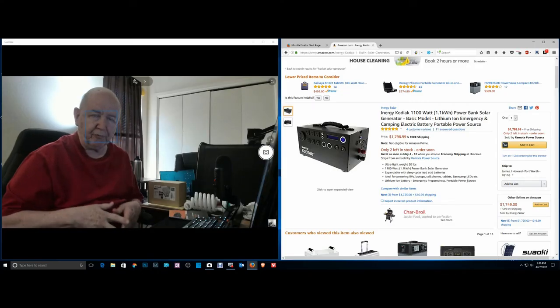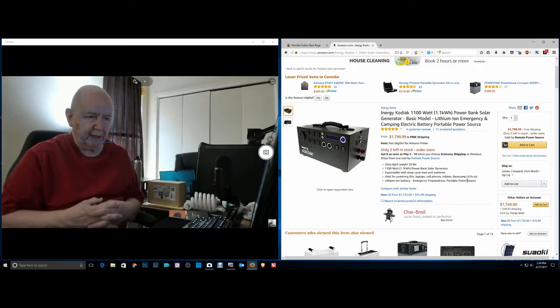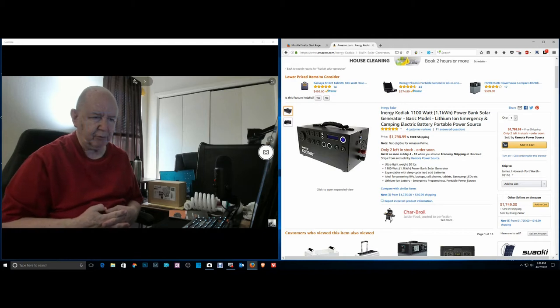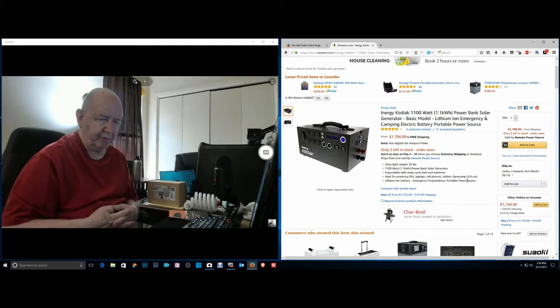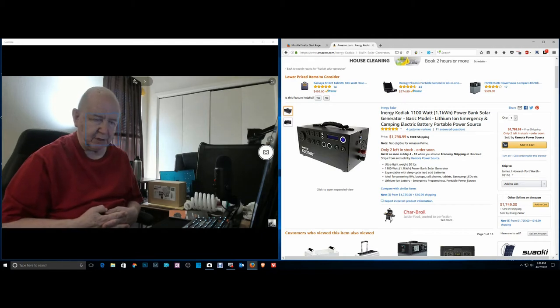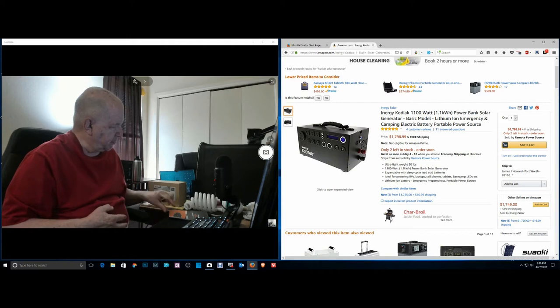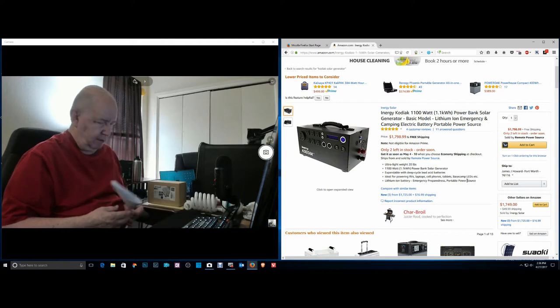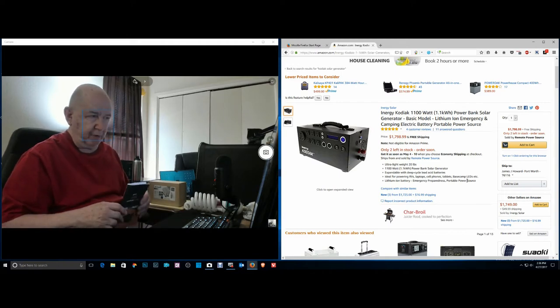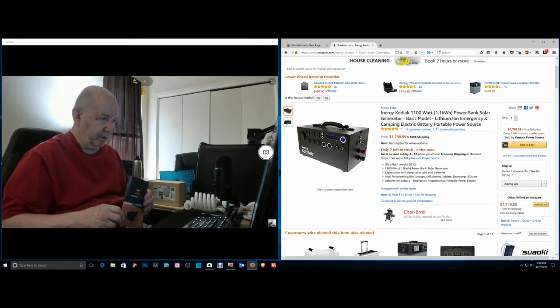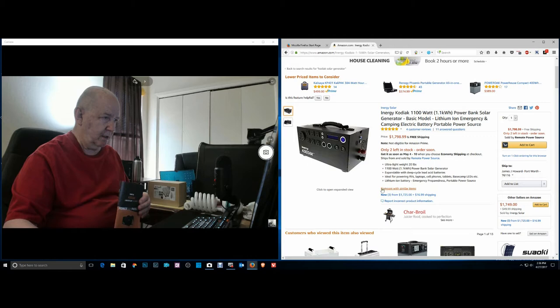Hello, Jim Howard here in Fort Worth, Texas. Today's date is April 27th of 2017 and the FedEx person just arrived with something from my daughter Hillary.